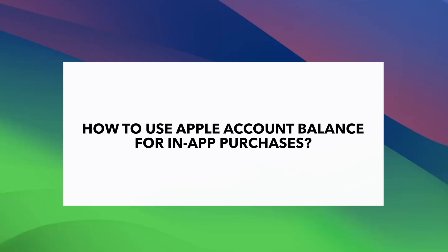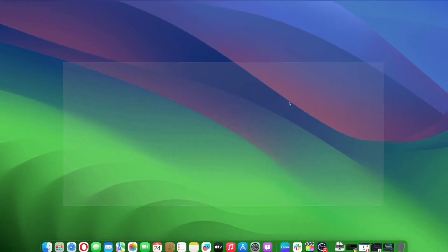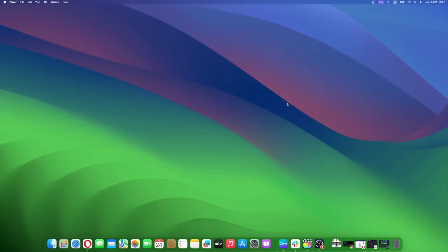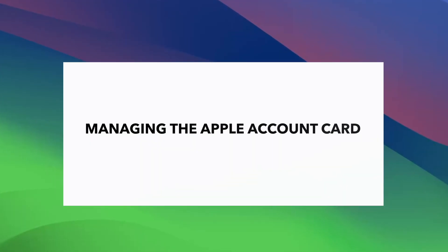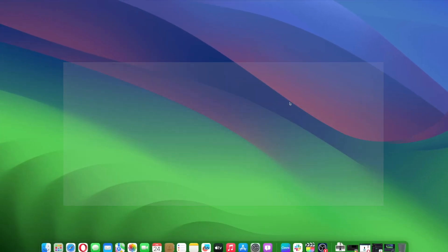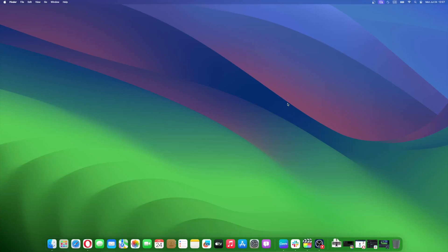When you're about to make a purchase, simply choose Apple Pay as your payment method. If you have enough balance in your Apple Account, the cost will be deducted from there automatically. Moreover, take a look at how to apply daily cash to your Apple Card. The Wallet app offers options to manage your Apple Account Card efficiently. By selecting the card and tapping the More button, you can view card details or remove the card if you no longer need it.